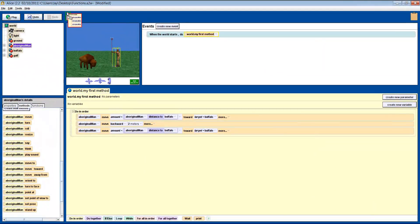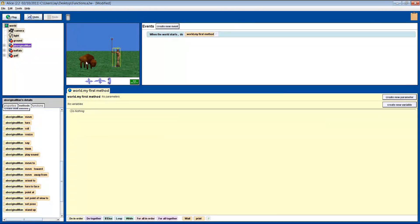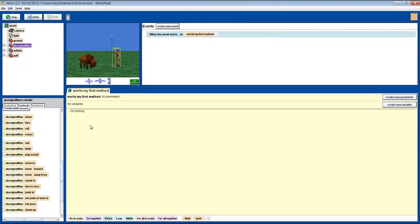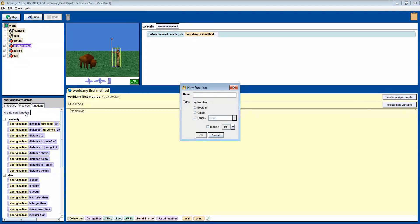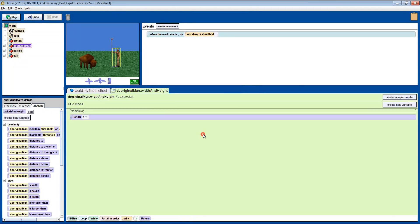Let's do something else. Let's get him to tell us how wide he is, and how tall he is, added together. There are a couple ways to do this, but we'll do it by making our own function. Go to the man's function page and pick Create New Function. Name it Width and Height. Click OK, and a new green window will open.